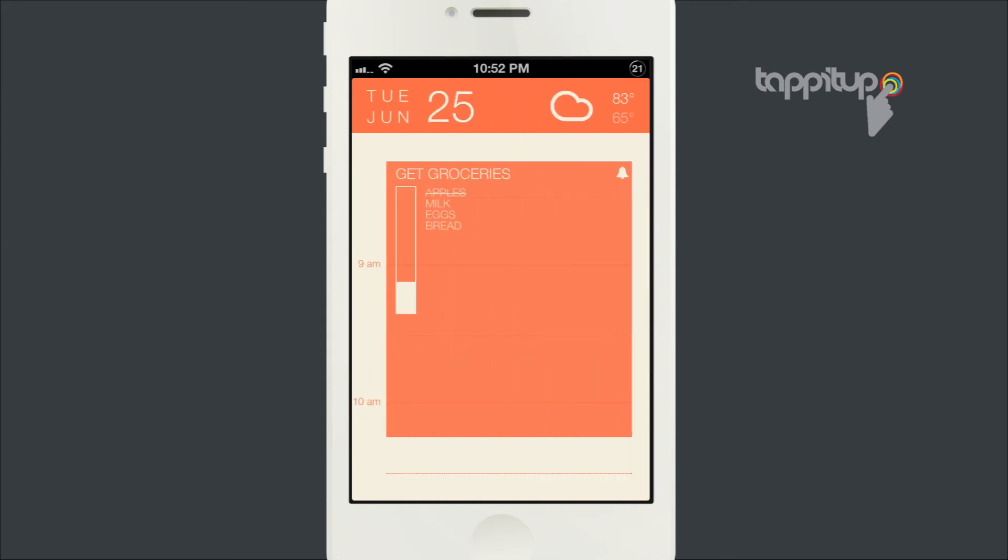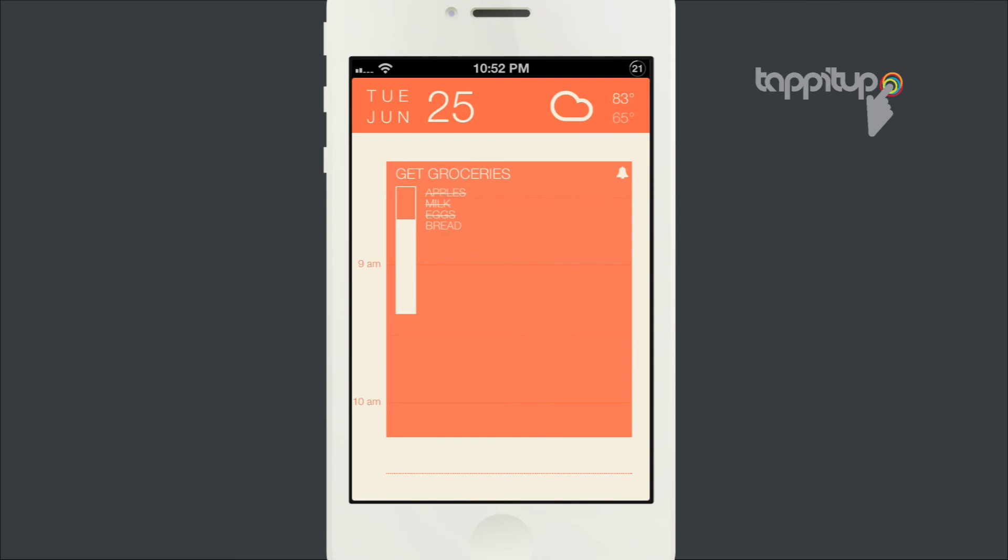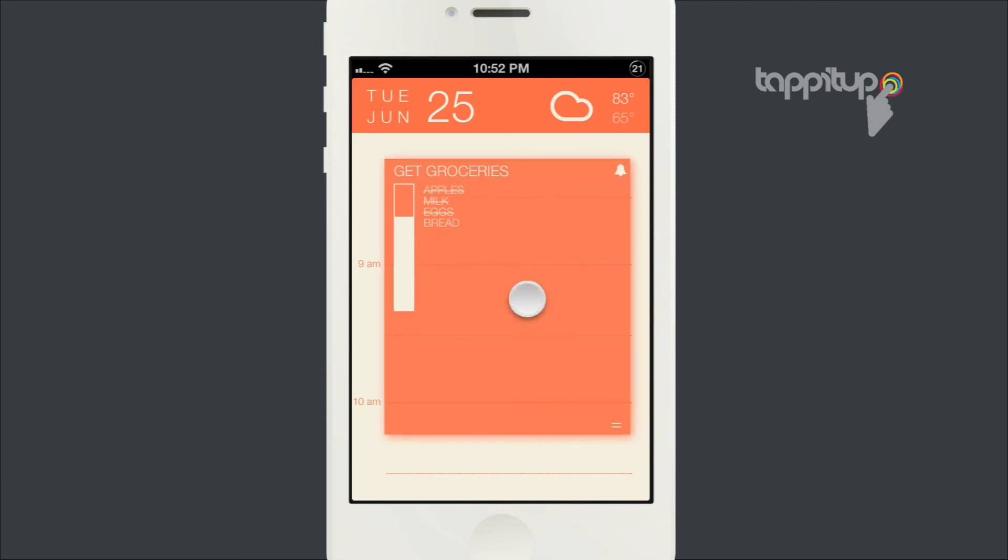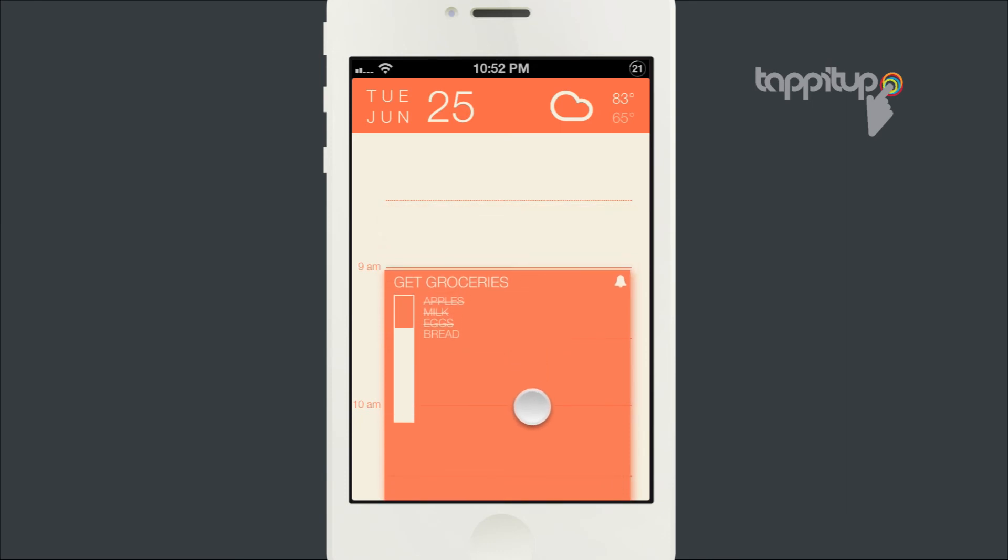The only thing that I didn't see in there was a way to delete those tasks. Once they're in there, they're in there. You can tap and hold on it to change the time of it if you want, really easy.